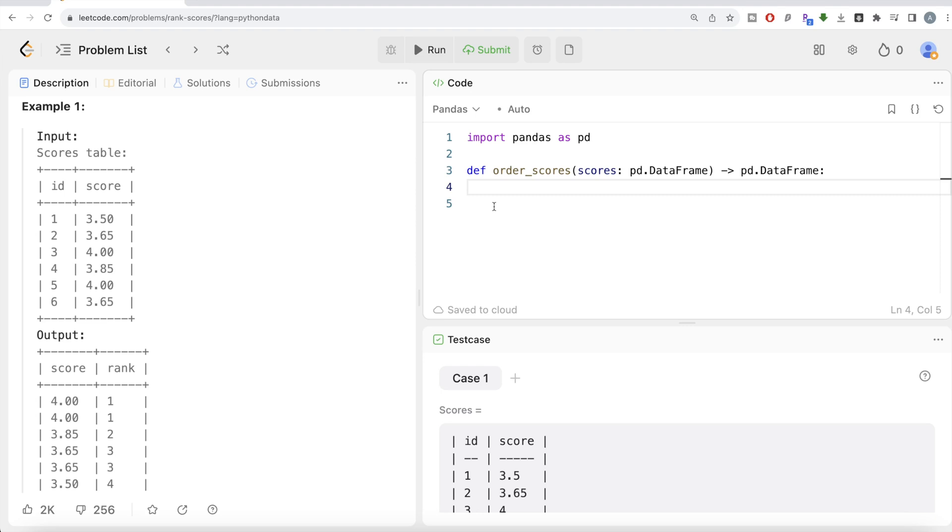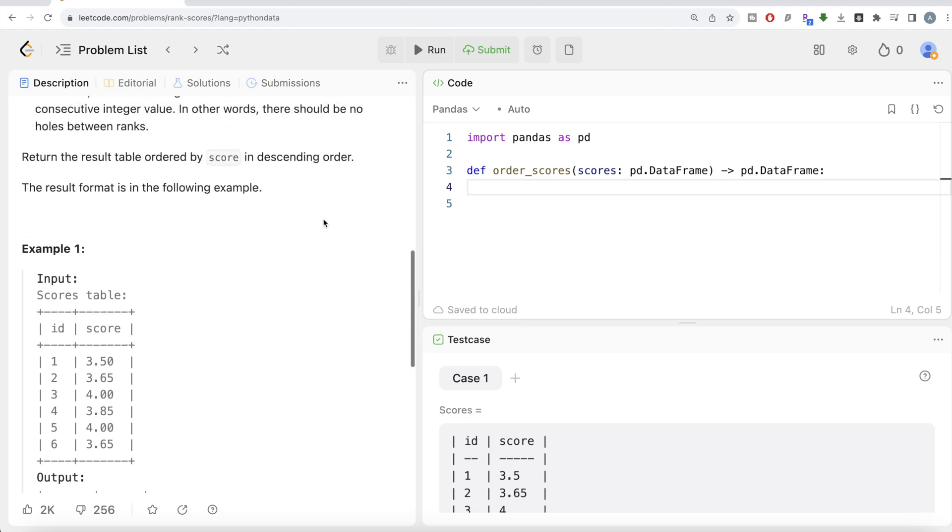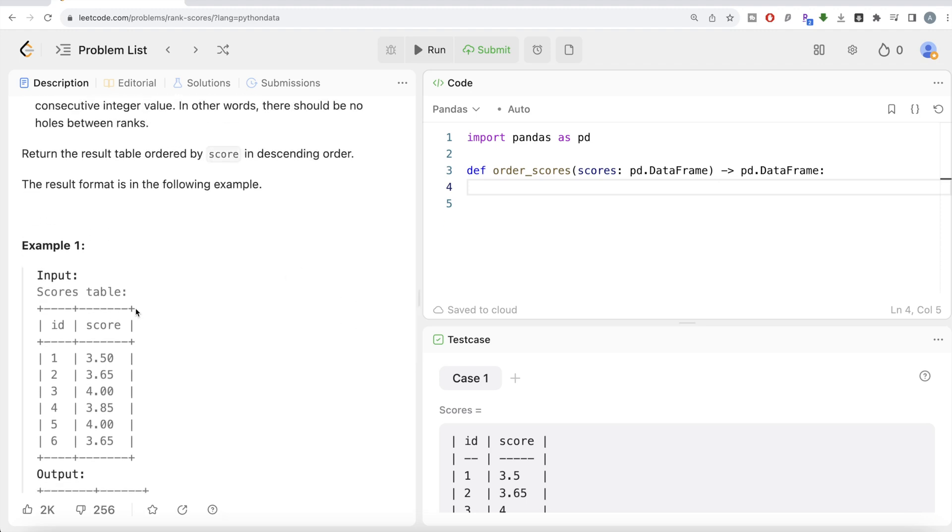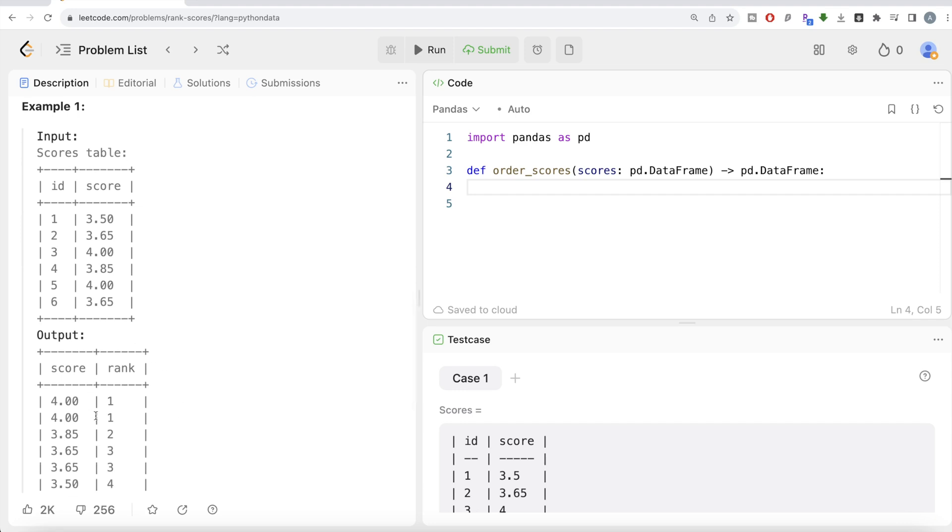Moving on to the solution part, we are writing by default a function which is called order_scores. One of the parameters that goes inside is a scores pandas dataframe and output is a pandas dataframe as well. The first thing that we should do is make a third column called rank because rank is required in our output and then rank this entire thing based on score in decreasing manner.